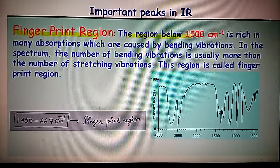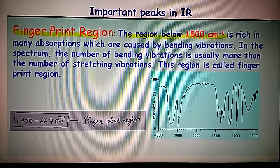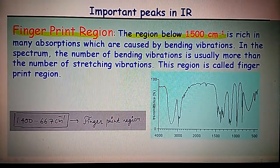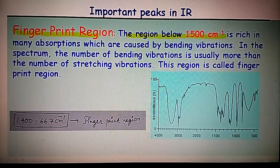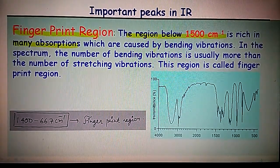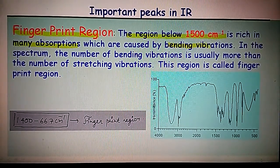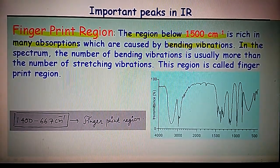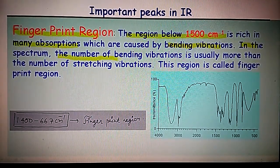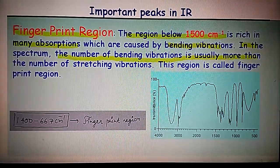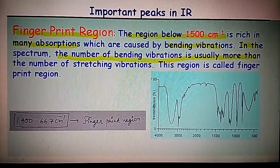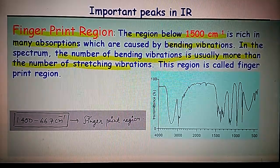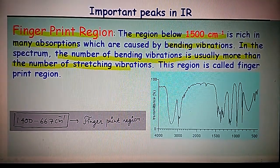In the fingerprint region — the region below 1500 cm⁻¹ in the IR spectra — many absorptions occur, which are caused by bending vibrations. In this region, the number of bending vibrations is usually higher than the number of stretching vibrations, and more absorption peaks are observed overall.